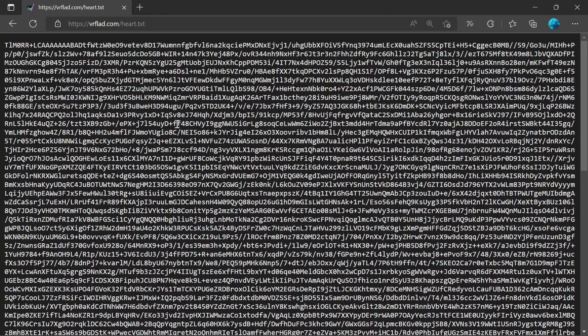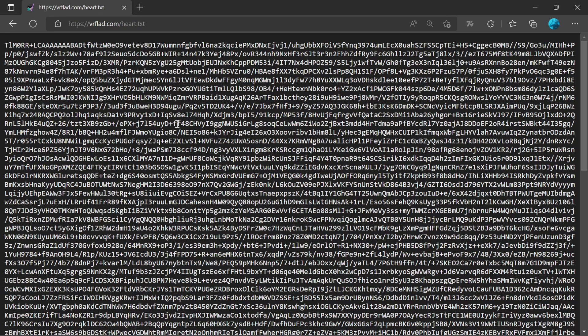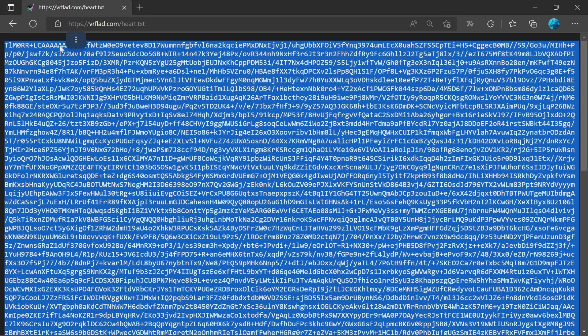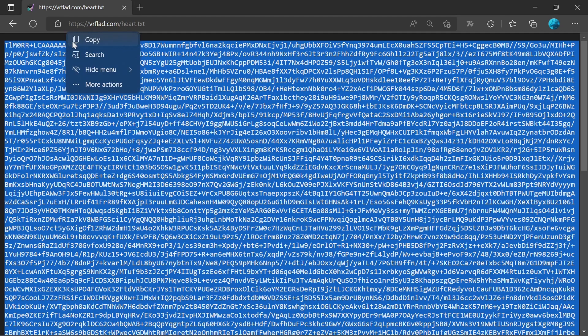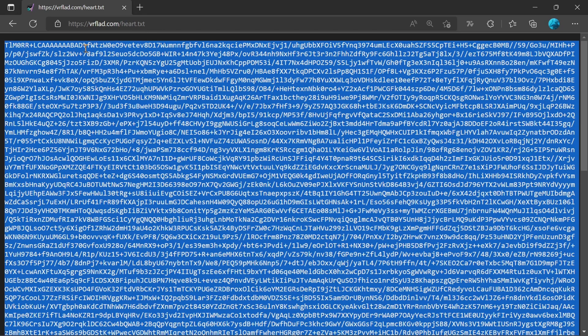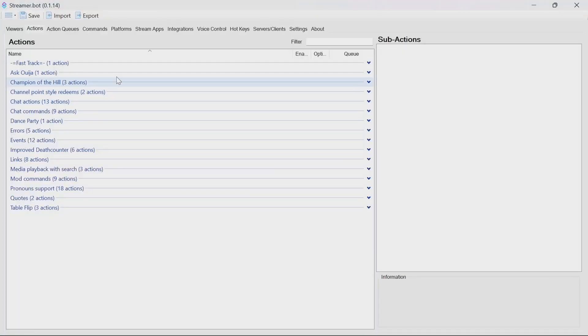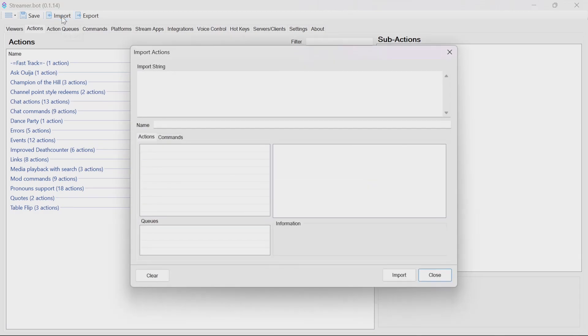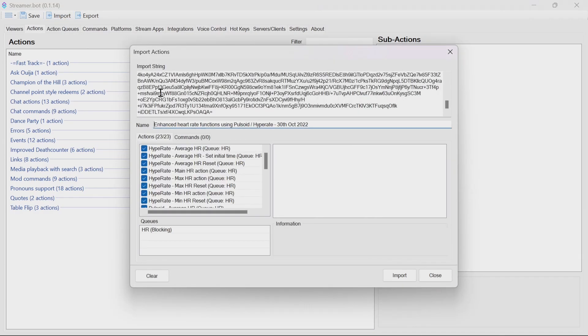To import the actions into the streamer bot, go to the link in the video description below to get the import code. Within the webpage, triple click, select everything, and copy. Then in streamer bot, go to the import button at the top. Paste in the string. And you can see here 23 actions I'll put in place and a queue to go along with it.